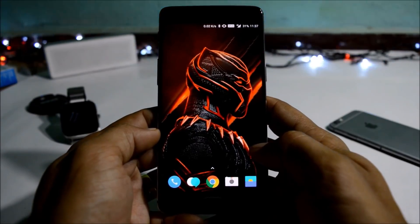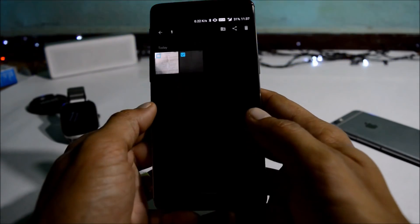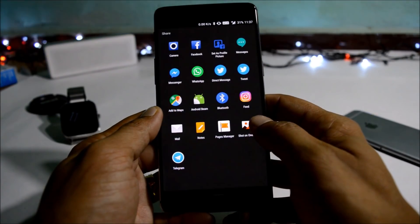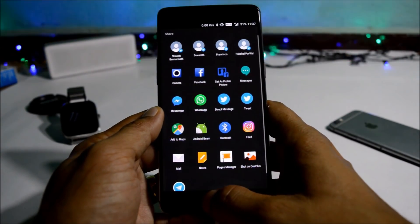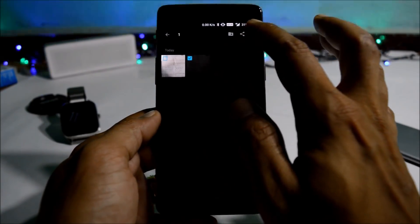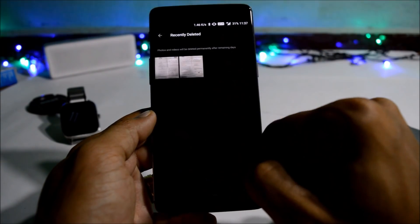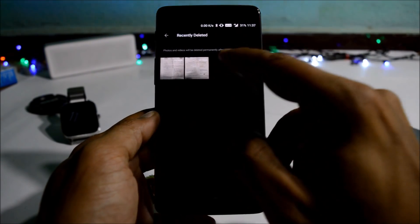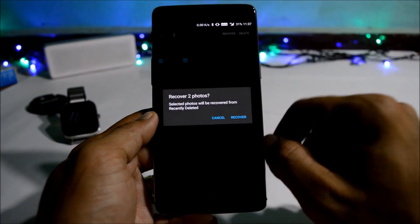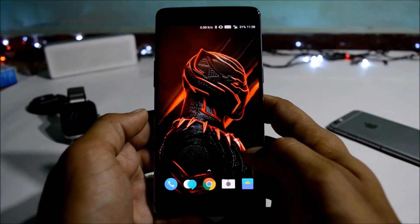The next feature is image sharing via Shot on OnePlus. You just need to tap on an image, go to Share, and you will have an option of Shot on OnePlus to share beautiful photos. The last change log under gallery is the added trash feature — if you delete any photos, they go to a trash folder from where you can recover them within 29 days. As you can see, I've deleted two photos, and if I want to recover them, I select the photos, click recover, and the photo will be available again inside my gallery.